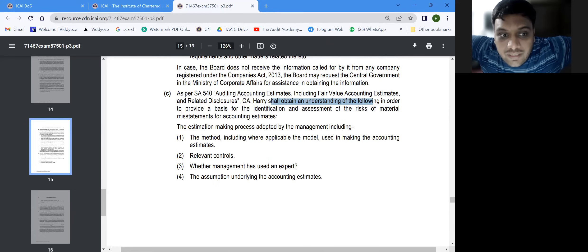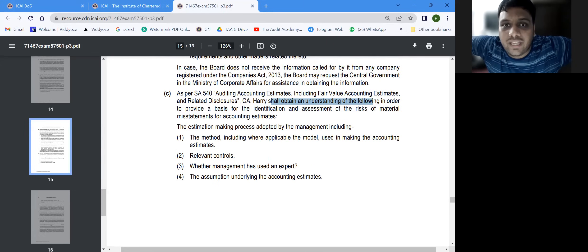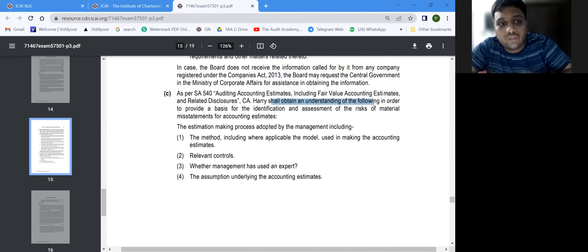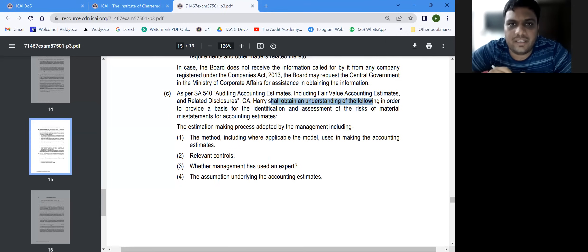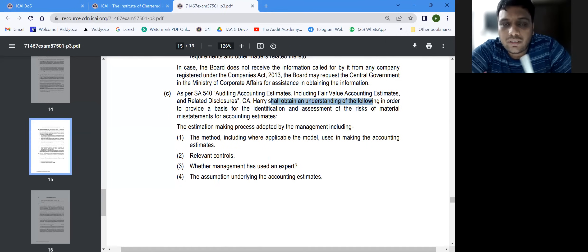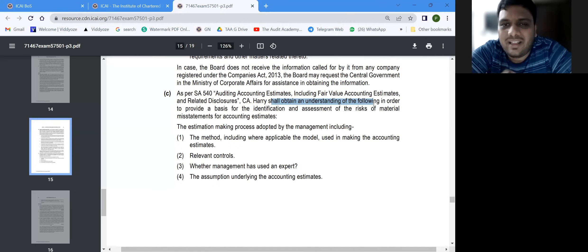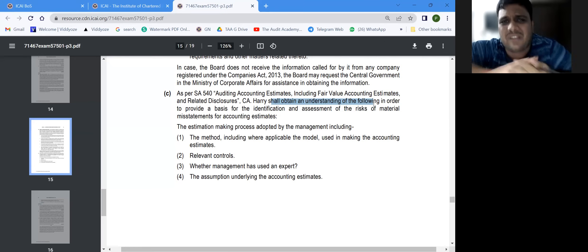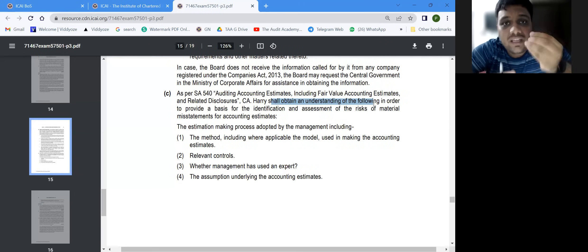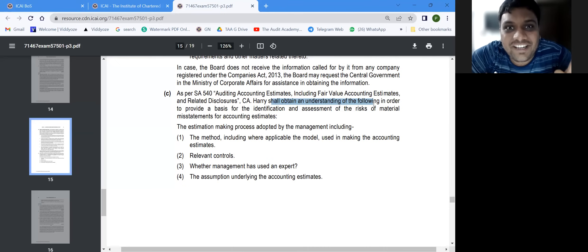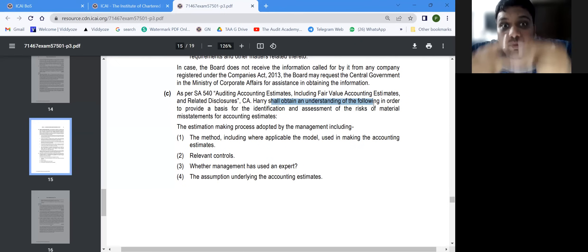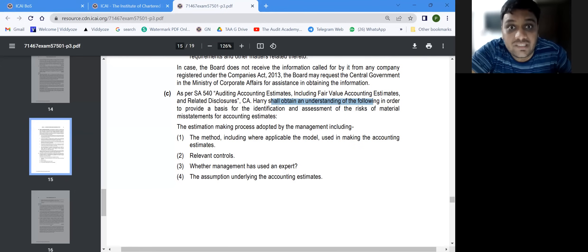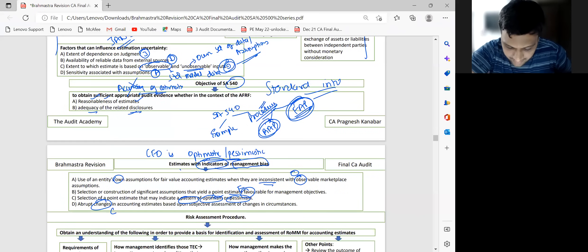They are asking you to perform risk assessment — understand things — and you are writing about further audit procedures — testing things. One word changes the entire meaning. Some students and professors say 'just remember assumption, method, calculation, data and keep writing those points.' But if it's risk assessment, you obtain understanding of all these things; if it's further audit procedure, you verify whether all these things are appropriate. The language must change.